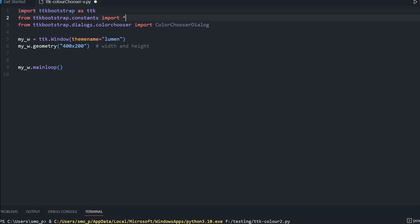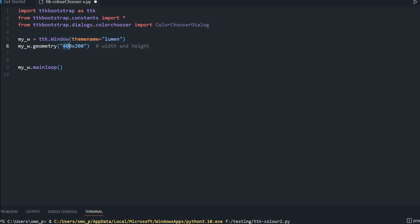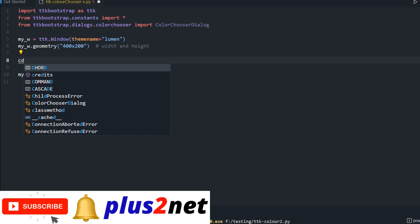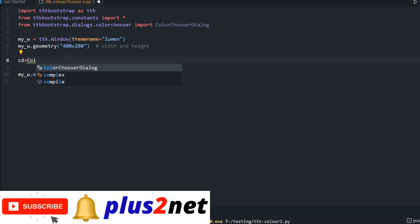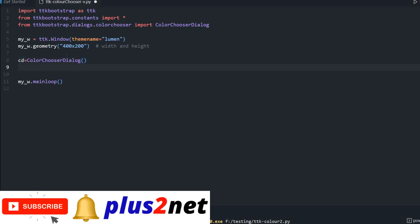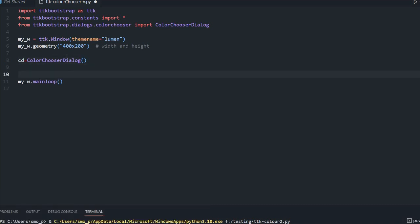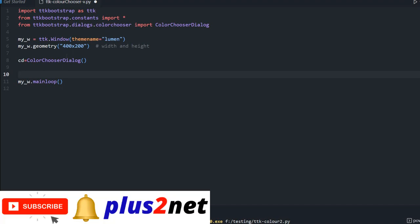We'll start from our blank template. First we are importing the bootstrap library, then some constants because we will be using color names. Then we are importing the color chooser dialog from the dialogs library. We then declare our parent window as `my_w`, setting its width and height. Now we will add our color chooser — we declare `cd` equal to `ColorChooserDialog`.